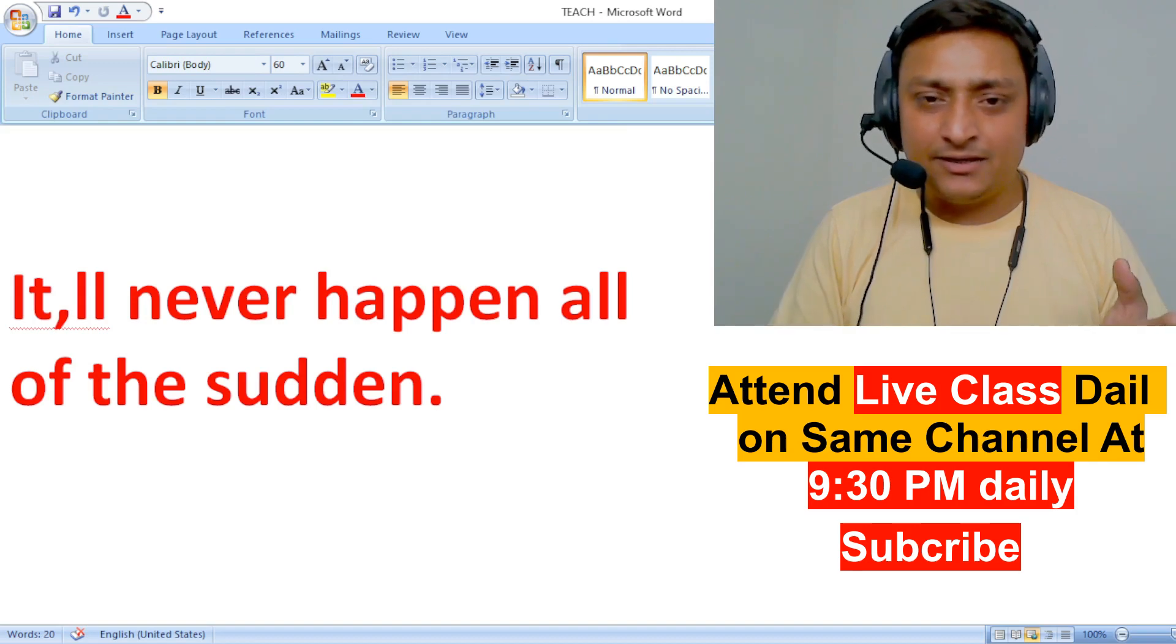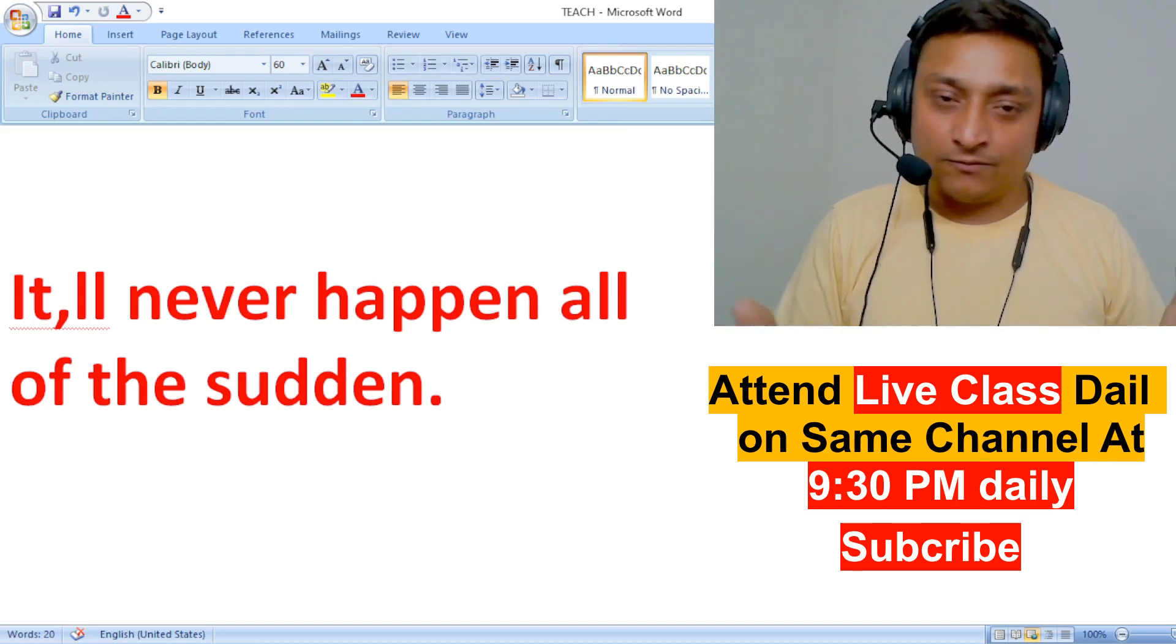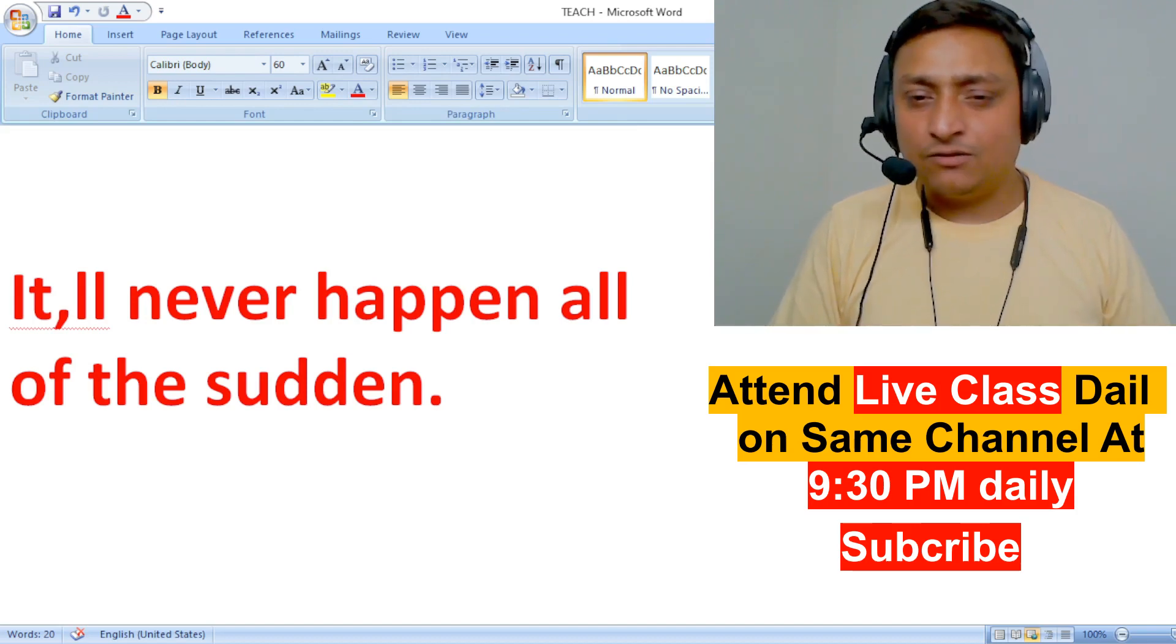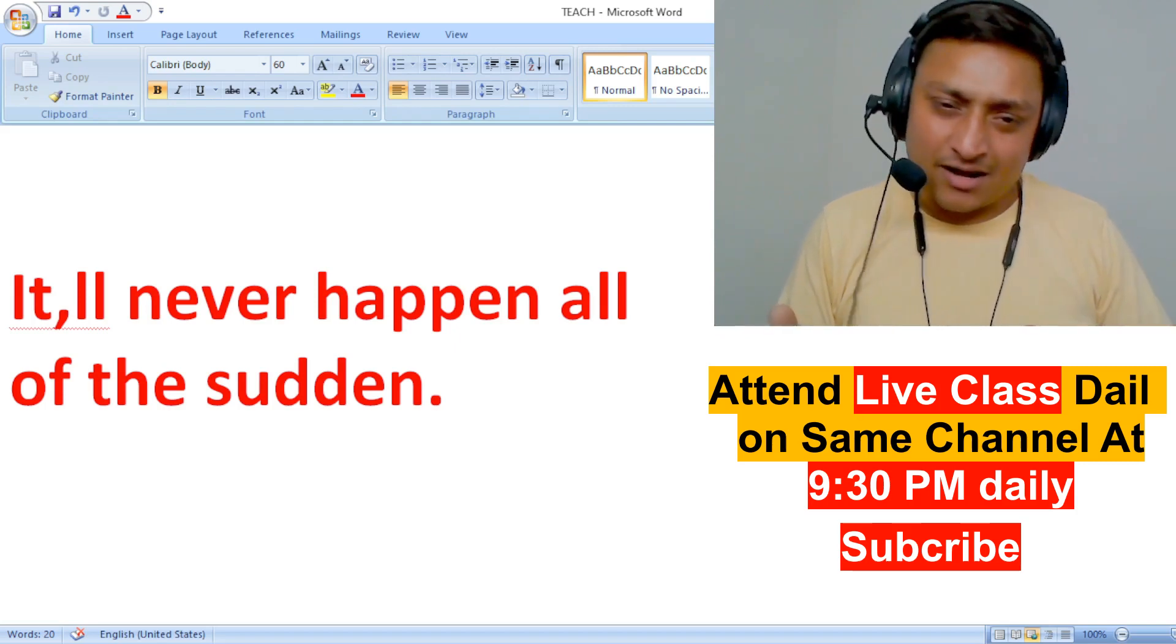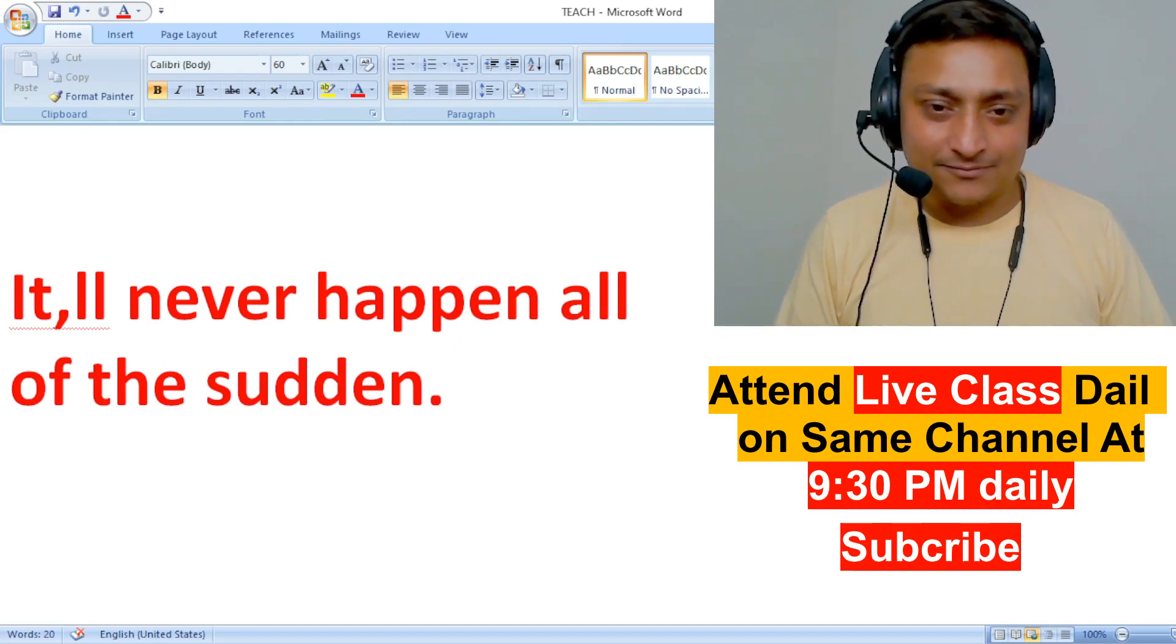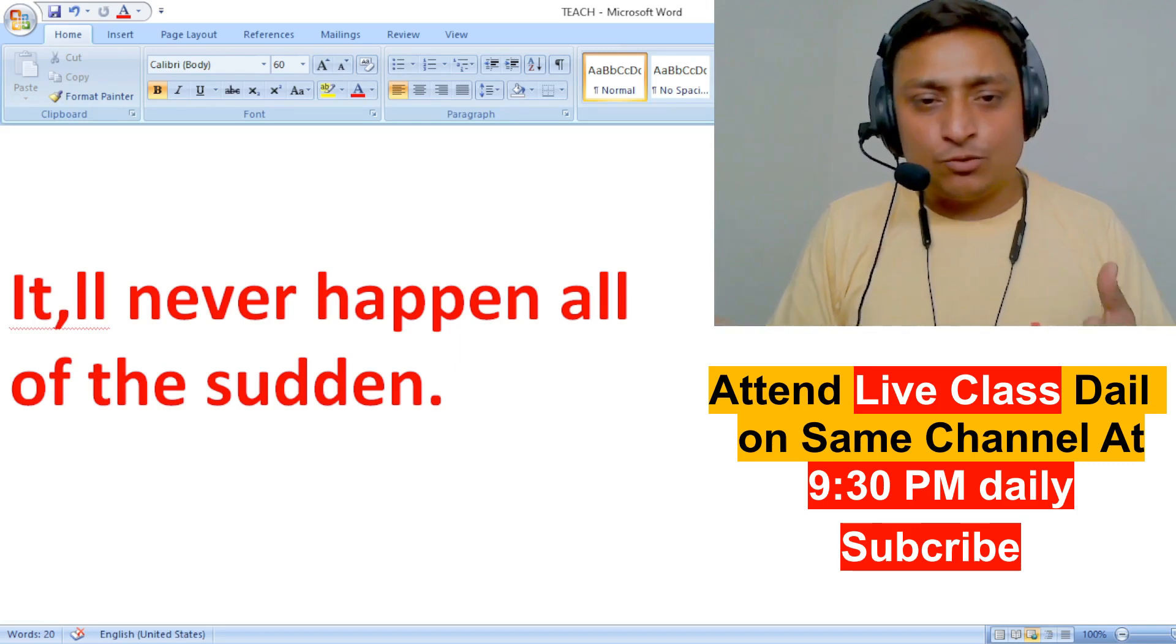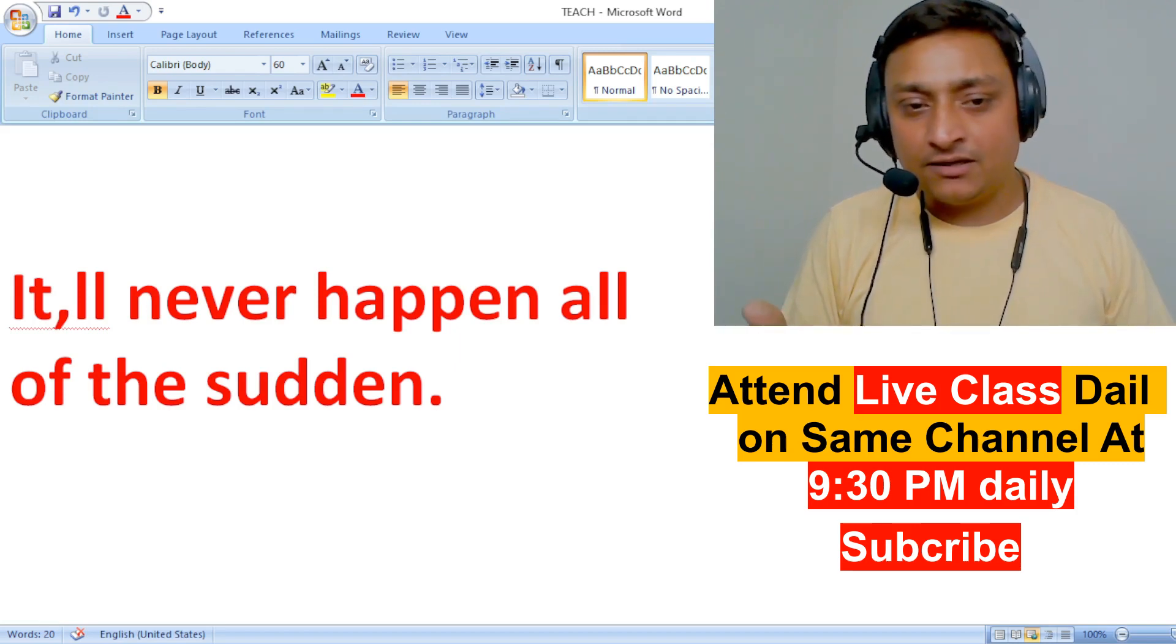First thing: you already know English. Vocabulary is not the problem. When you talk to somebody in Hindi, I think you usually use 50% English words in daily conversation. When you do daily conversation with someone, we use 50% English words - table, chair, tube light, fan, going, coming, eating, sleeping, waiting, like that.